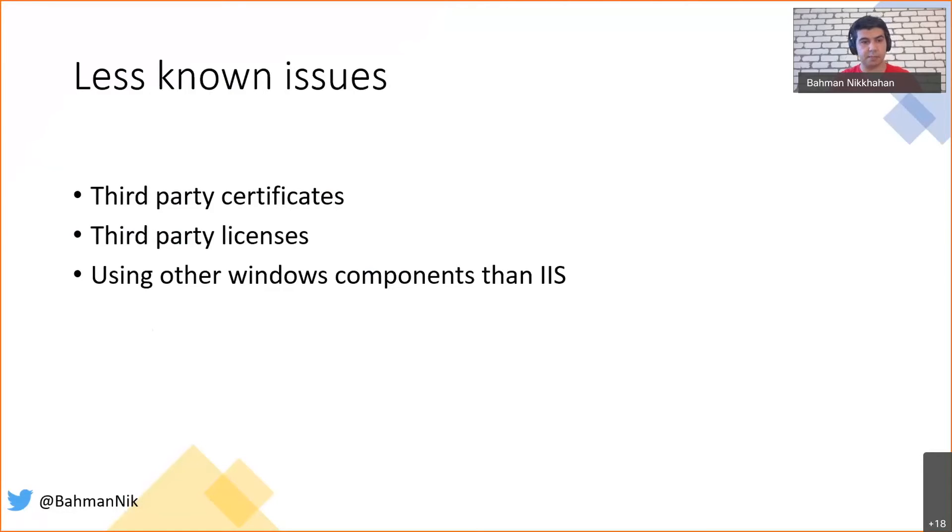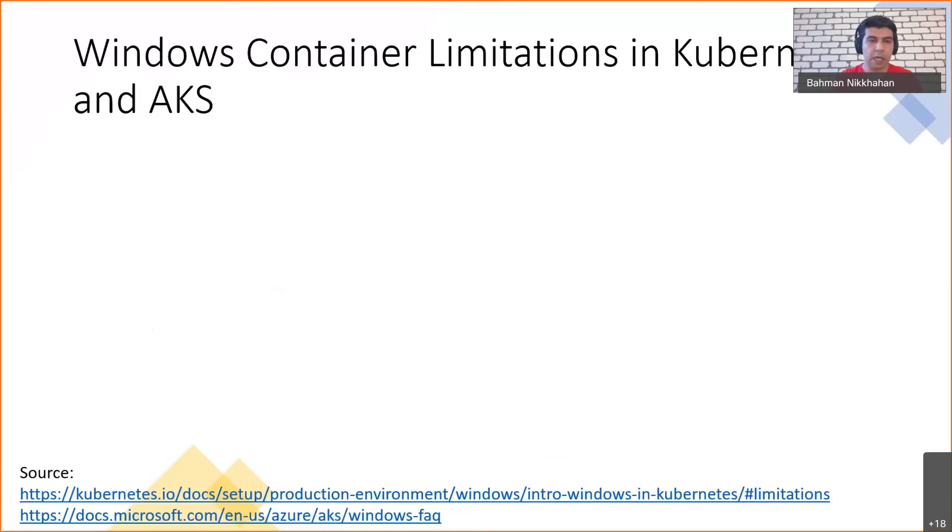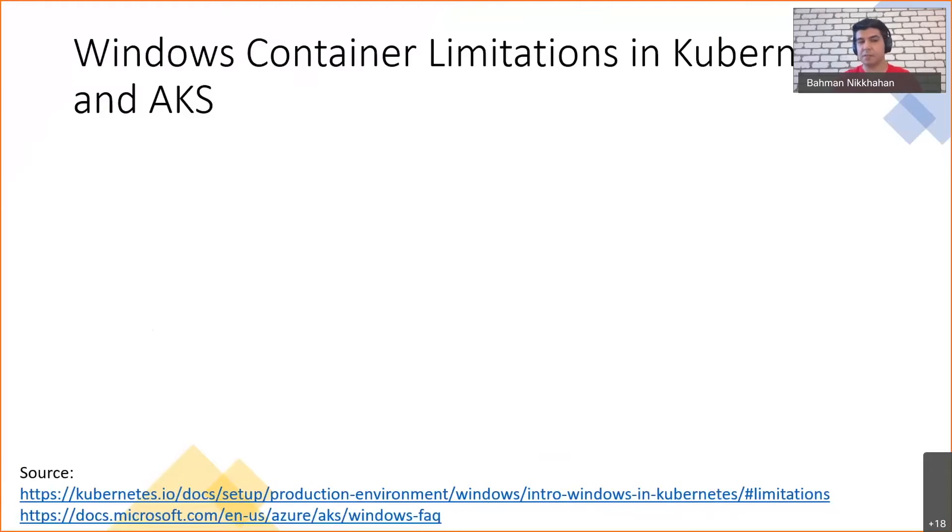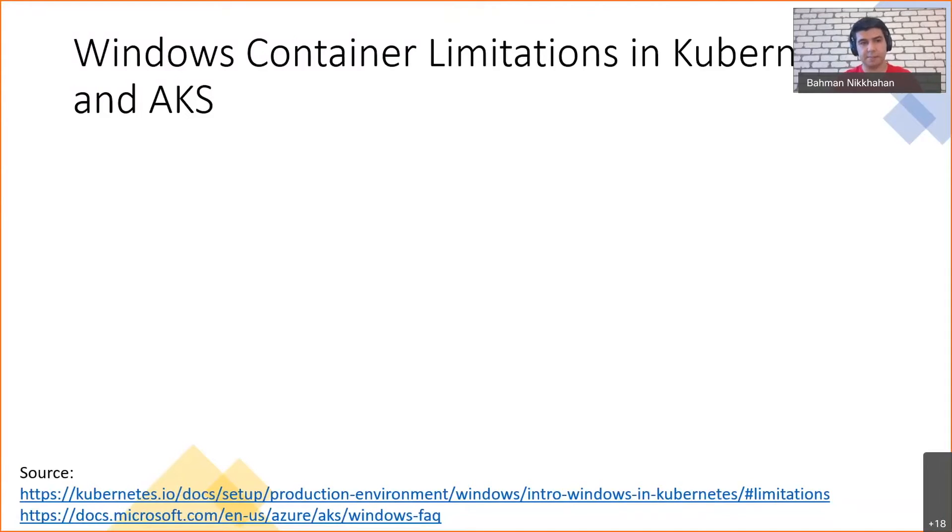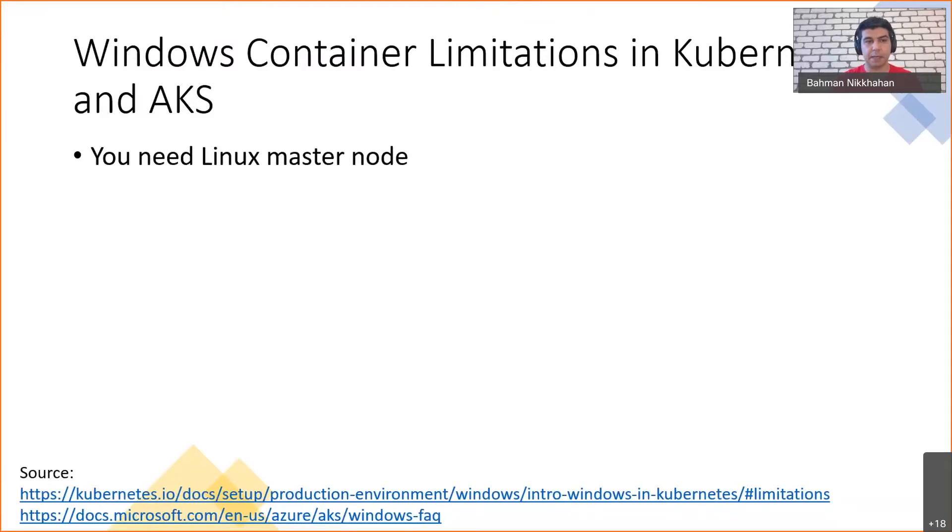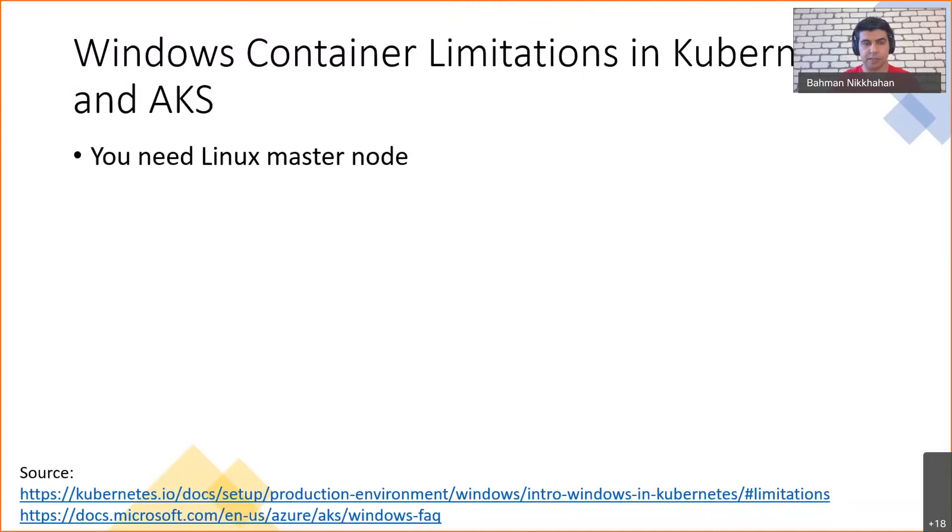That didn't go very well with configuration builders that we were using, so instead we used Kubernetes cron jobs to handle this particular scenario. In general, when we talk about Windows containers, there are some limitations. In this slide, I'm just talking about their limitations that are important in Kubernetes and AKS. The very first one is you need a Linux master node.